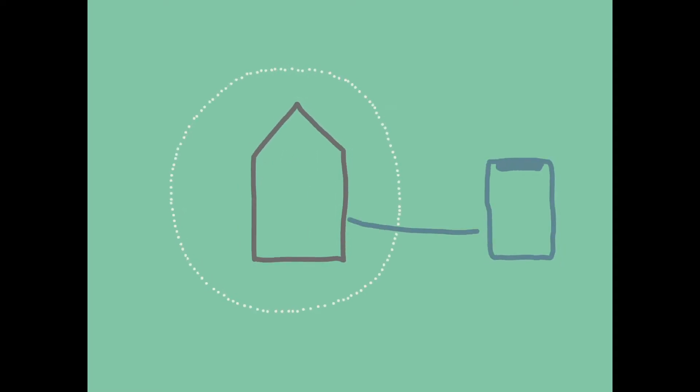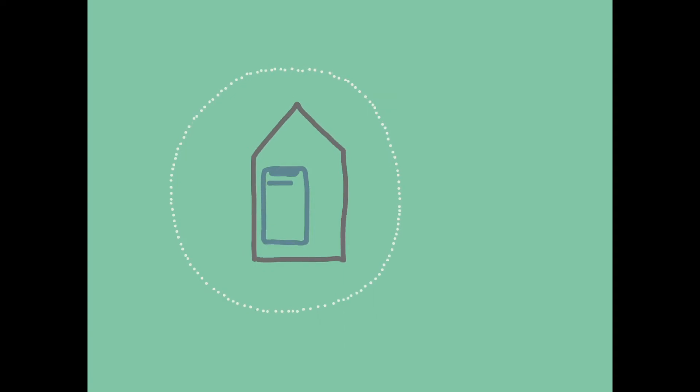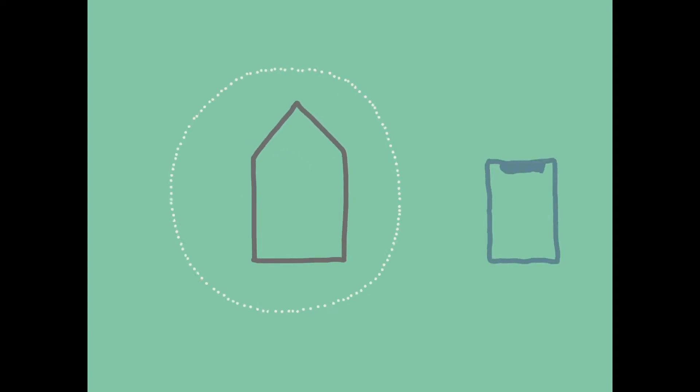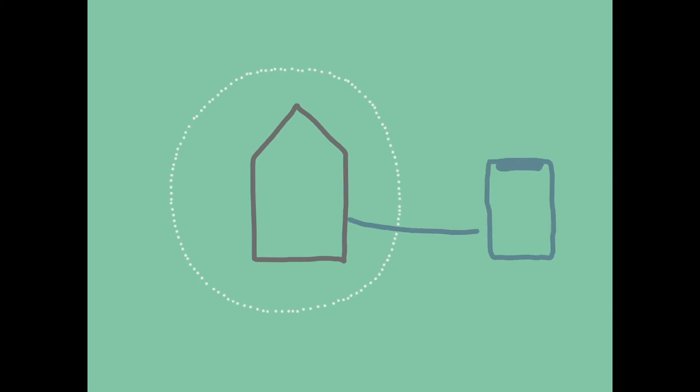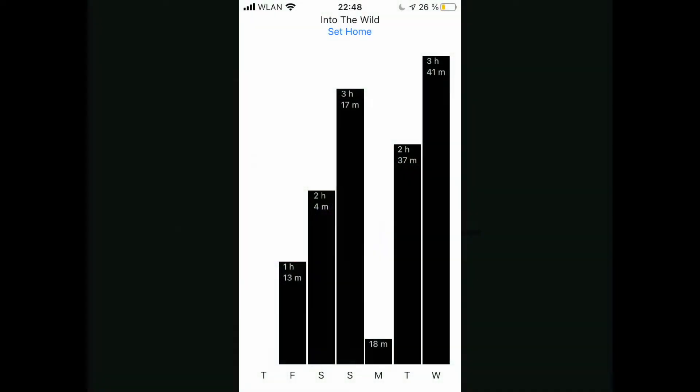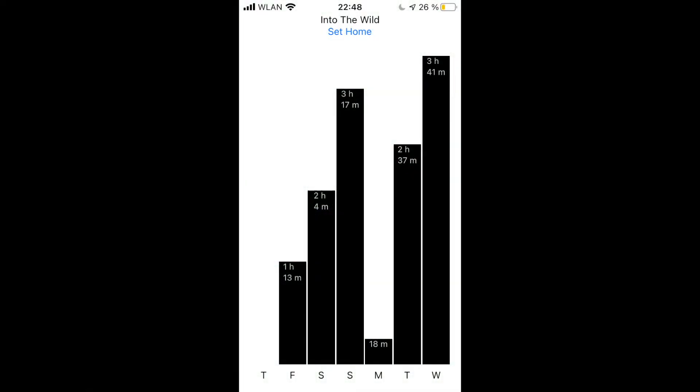You use this technology to automatically register when you leave or enter your home or any other place of your choosing. From the collected data the app calculates how long you have been outside each day.